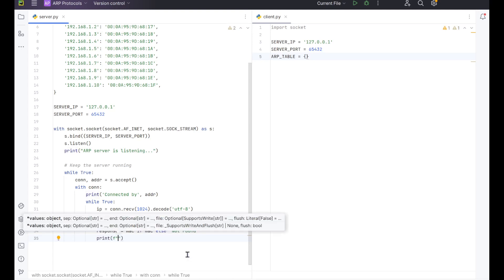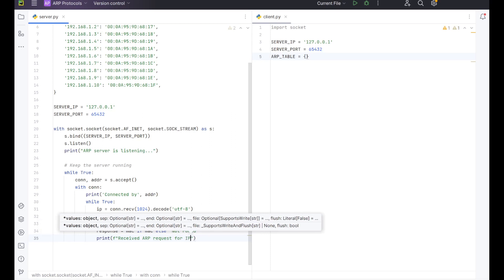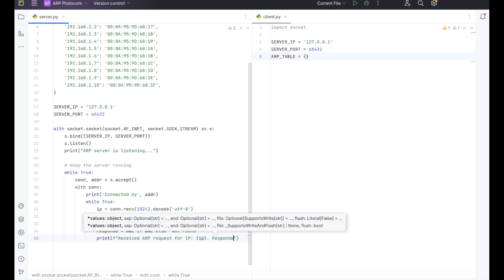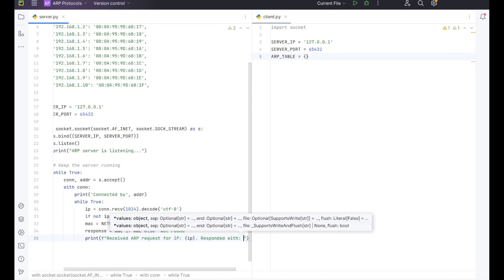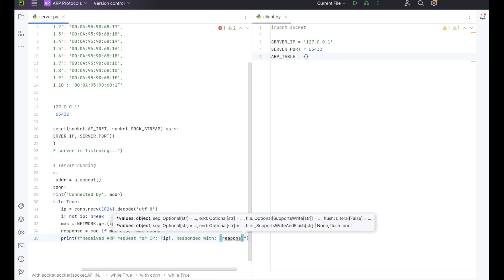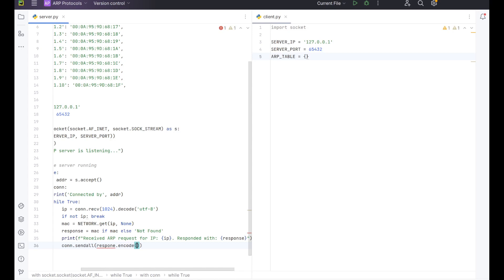For this we want to do an F string. Inside our F string, we want to start off with putting in our text for what we want to display. So received ARP request for IP. Then we want to put in some curly brackets and we want to have our IP address displayed here that we requested. And then we want to go responded with. And in here we want to have our response. And we are finished there. And then we want to do a send all so that it will send everything requested back. And we want to have it done in UTF-8. And we are now done setting up our server side.